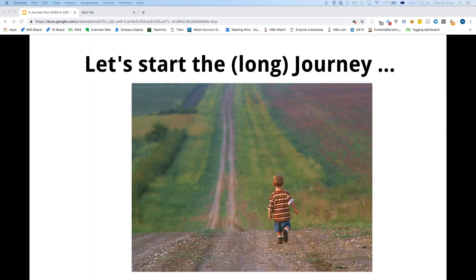I'd like to discuss Domain Group's journey to CSS-in-JS. It was a long journey — it's spanned probably more than two years. What I'm talking about is our work to move away from Sass.